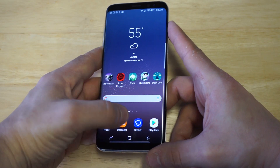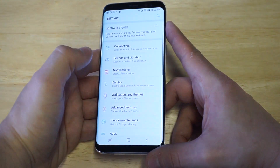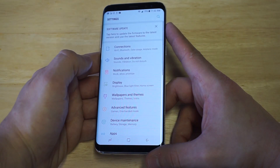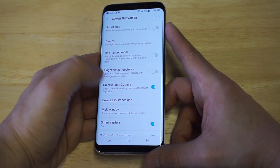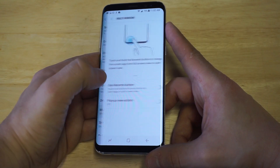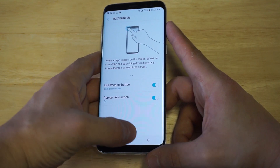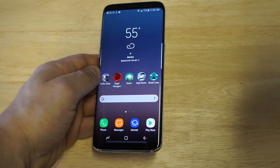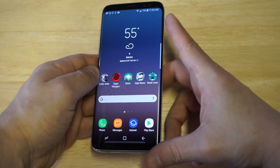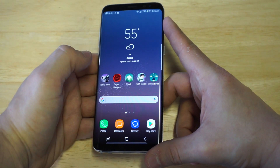To get this feature going you need to go into your settings and enable it. To do that, go into Settings, click on Advanced Features, click on Multi Window, and then just turn it on. It's actually really cool — it just works a lot better.